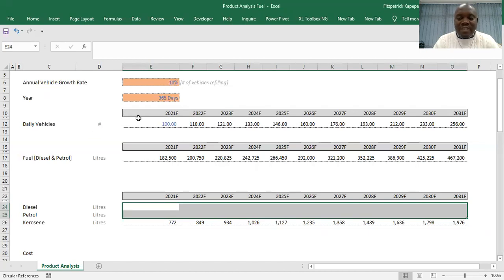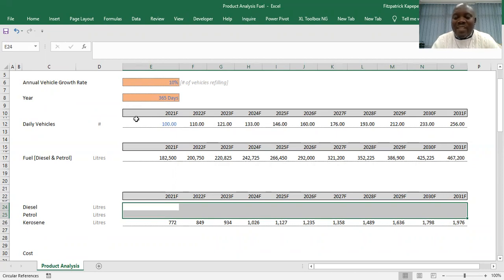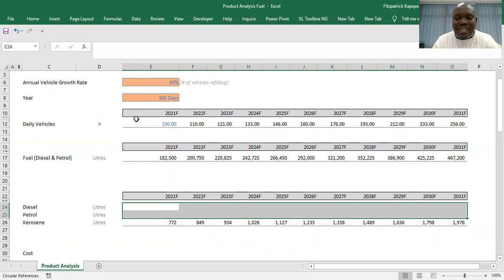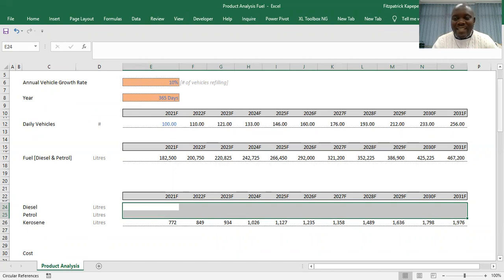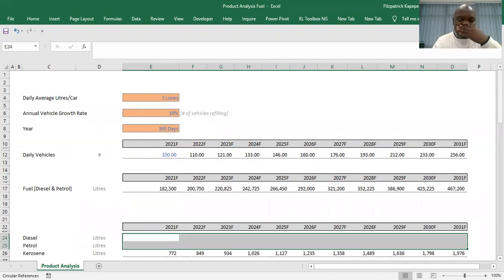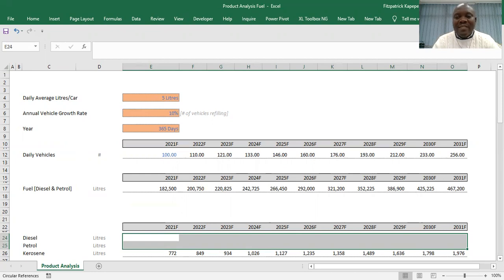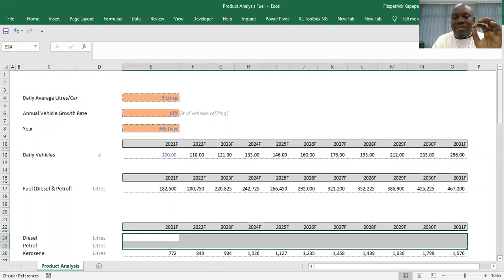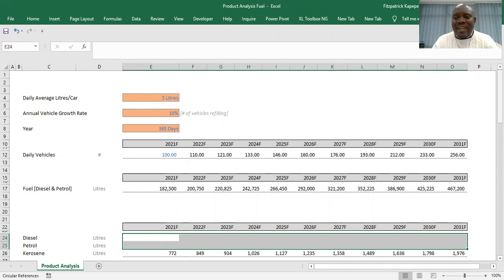The project is very simple. My client wants to set up filling stations in the country. This is just a template that I was developing for him. The first thing I wanted was to know what is the daily average liters each car fills each time a client goes to a filling station. What is the average liters?